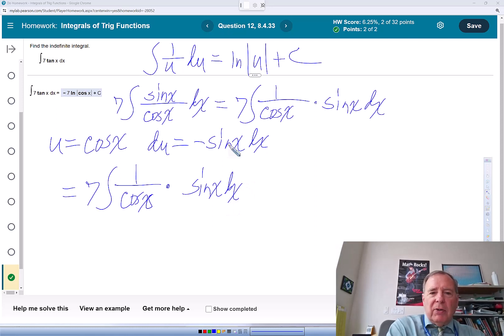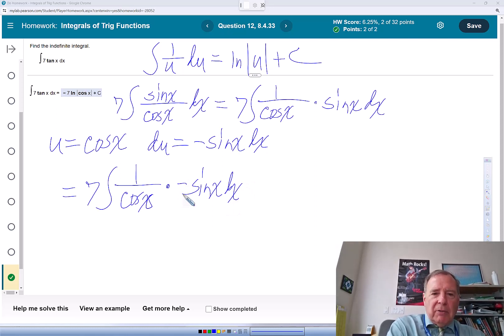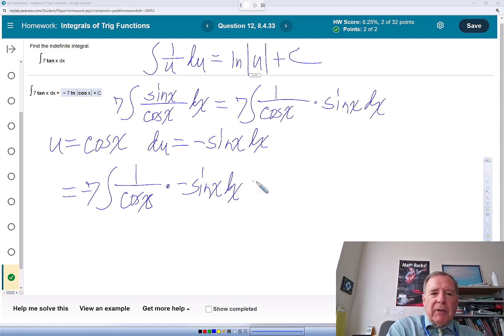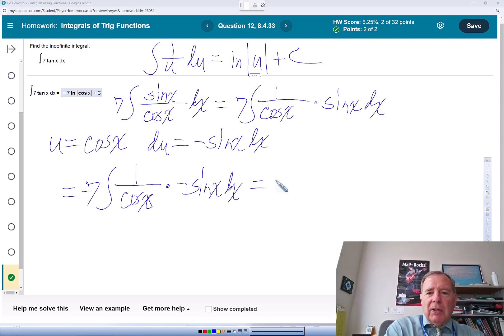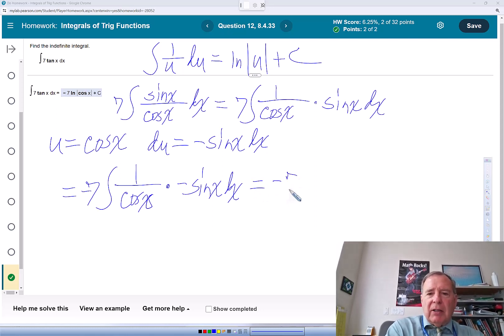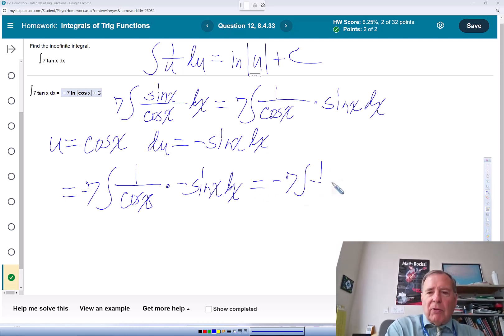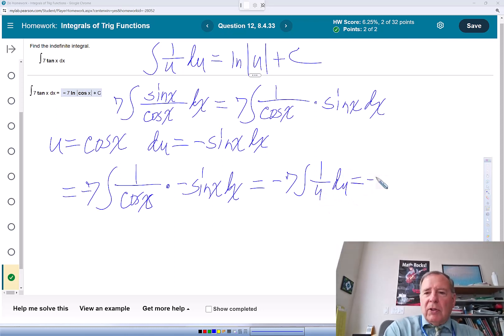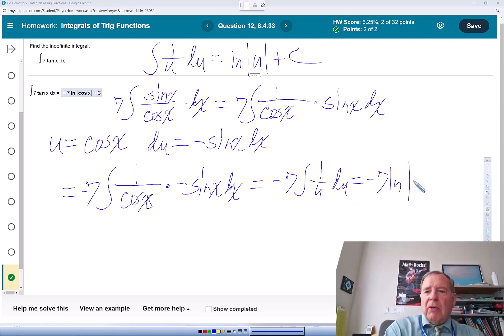To get du, I need a negative here. I can fix that by putting a negative out here. So that's negative 7 times the integral of 1 over u du. So negative 7 natural log of the absolute value of u plus c,